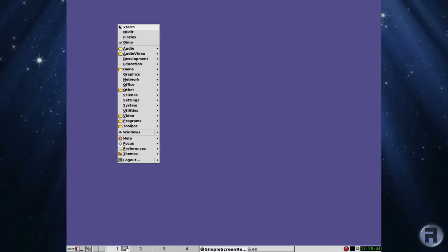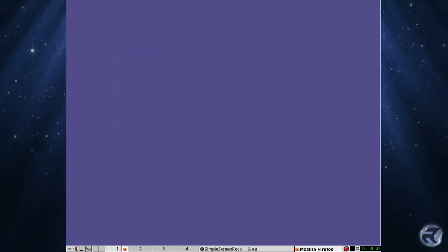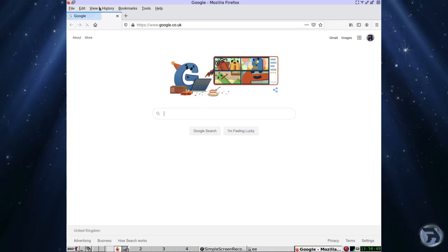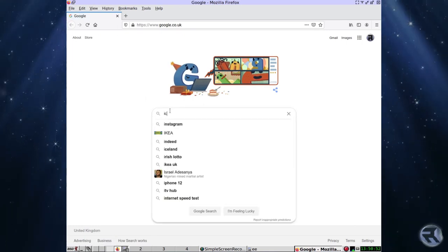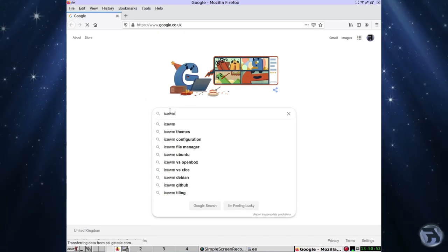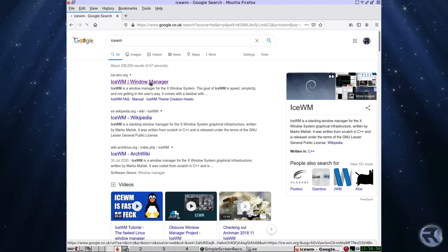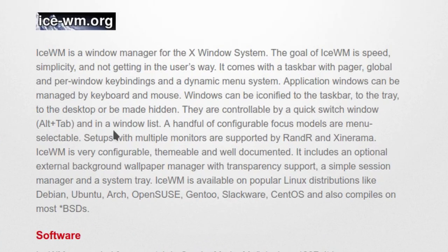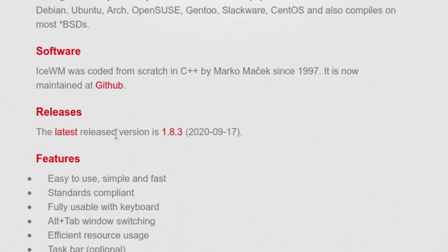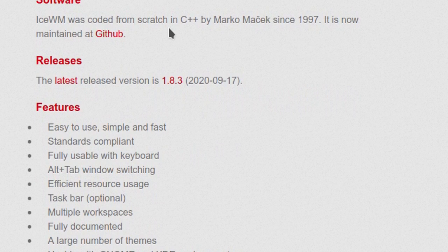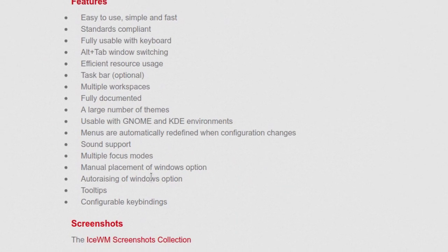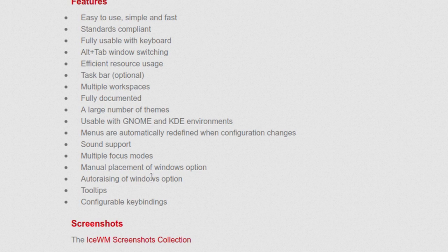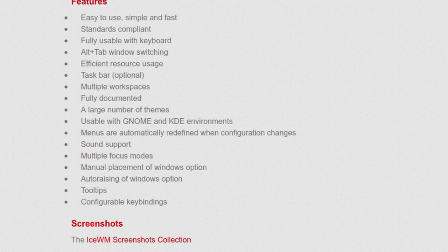Well, we'll just have a look at the IceWM website, see what changes there are or what at least the standout features are. Oh look, it was first done in 1997 by Marko Macek. I hope I haven't butchered the name. So what do you get in IceWM? Easy to use, simple, fast, standards compliant, fully usable with keyboard, Alt-Tab window switching, efficient resource usage, taskbar, multiple workspaces, fully documented, large number of themes, usable with GNOME and KDE environments, menus automatically, sound support, multiple focus modes, manual placement windows, auto-raising of windows, option tooltips, and configuration key bindings.